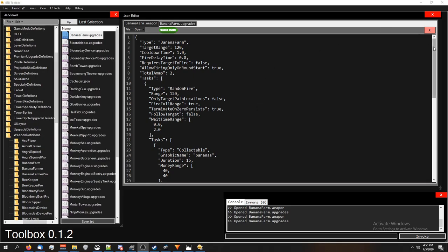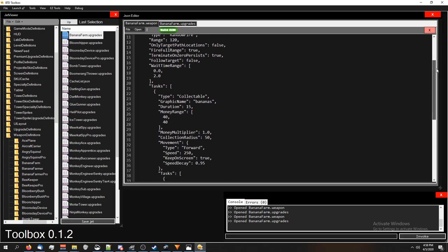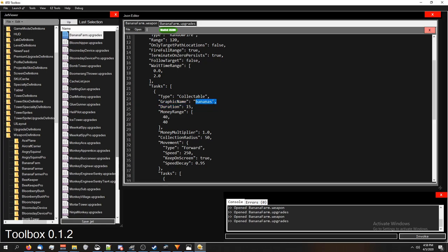All right, so I'm just going to scroll down a little bit, until I see Collectibles as one of the types. Just a little bit of side info, you can change the graphic name, so it looks like something other than a banana. If you change the duration, it's how long it stays there. Speed Decay is how fast it decays until it disappears.